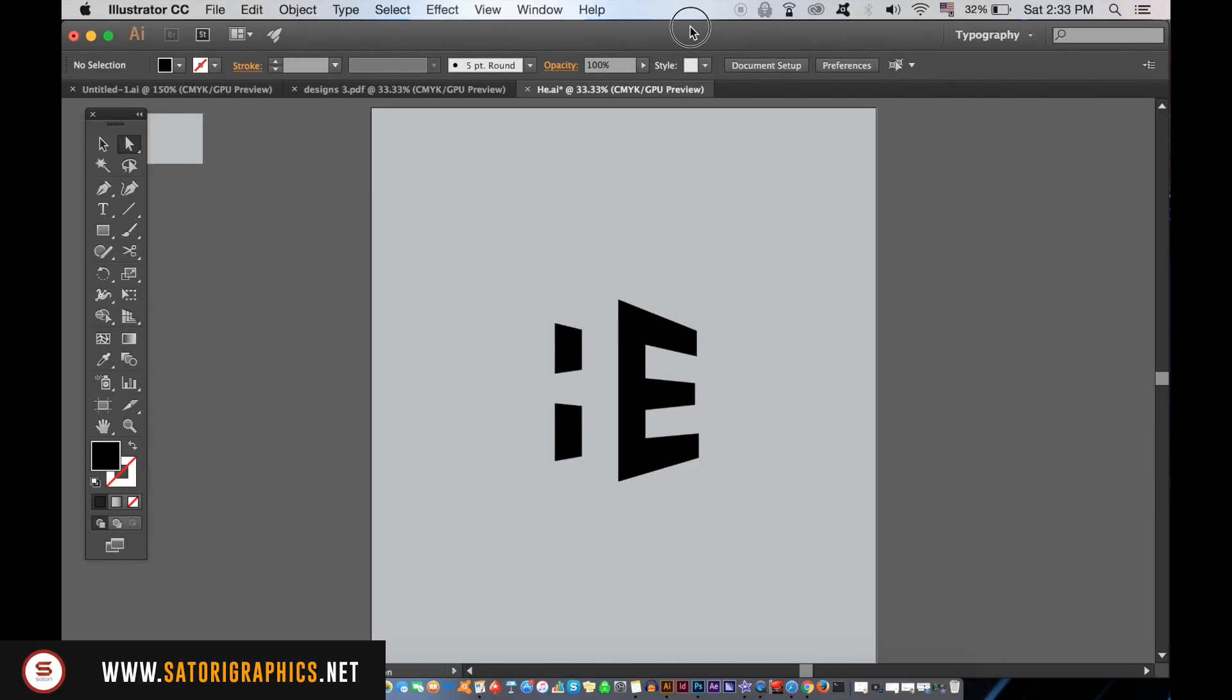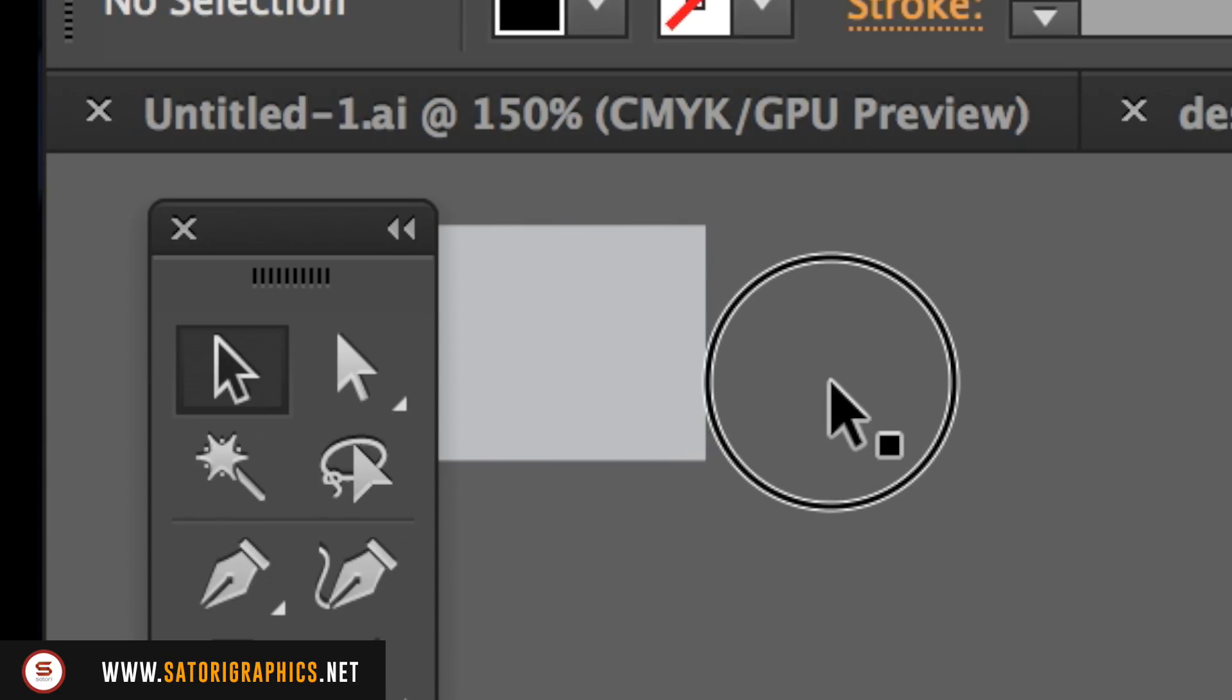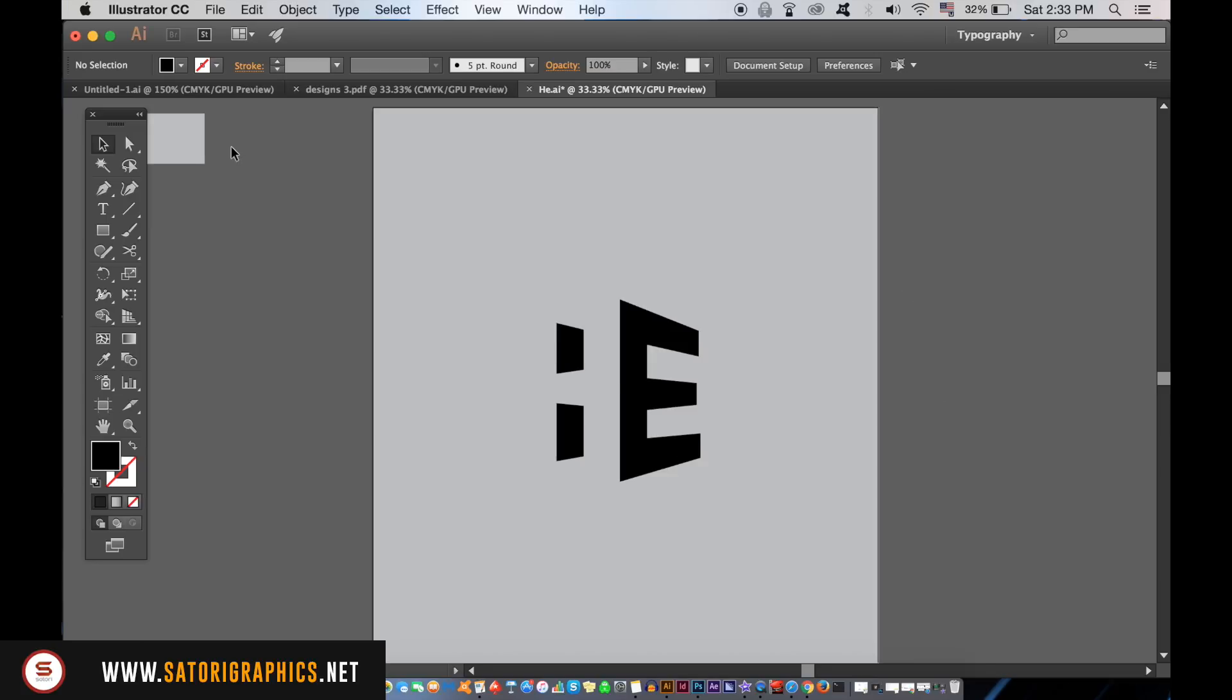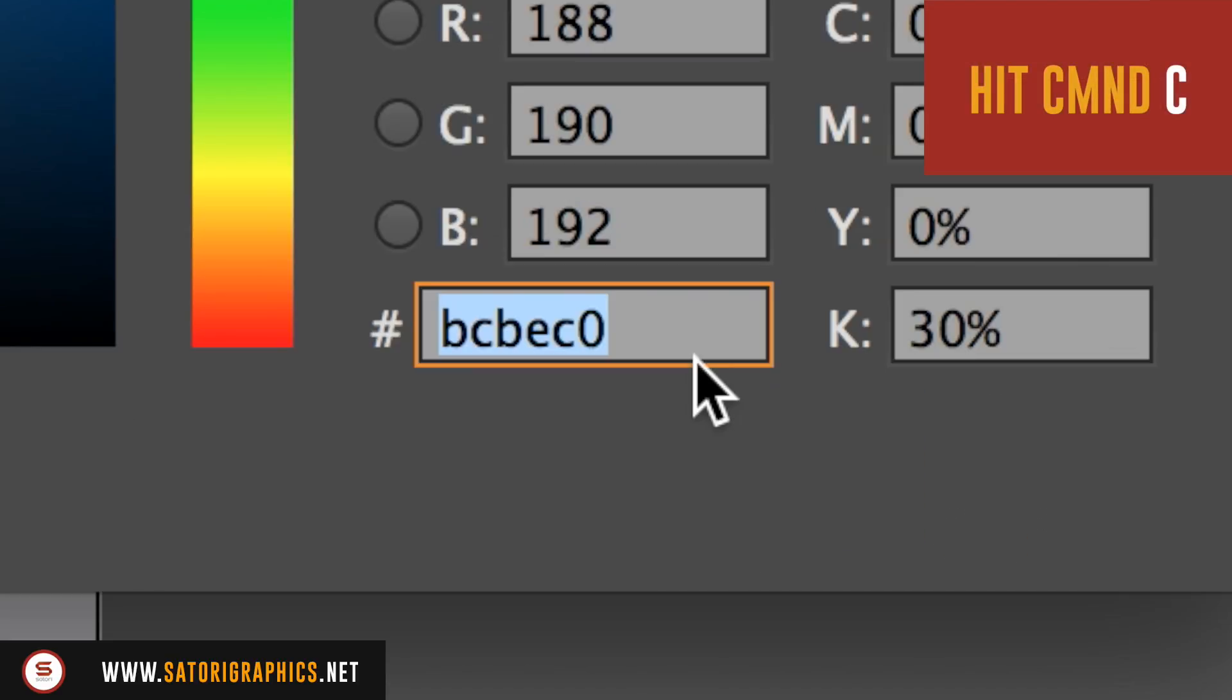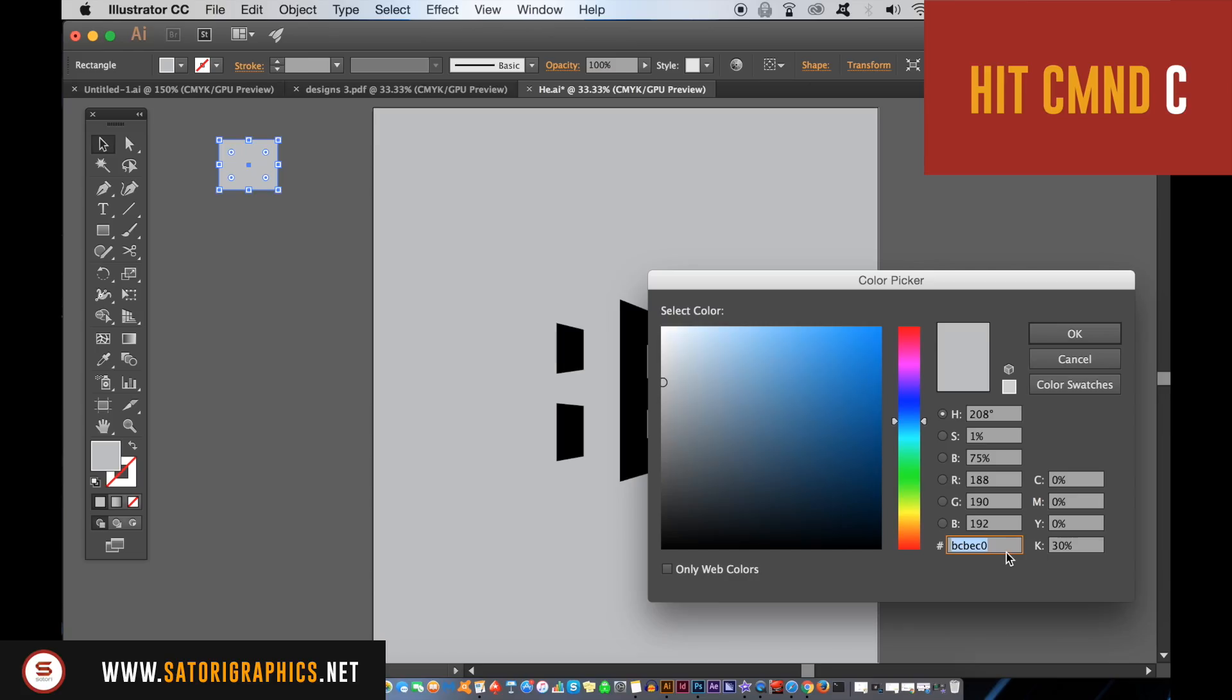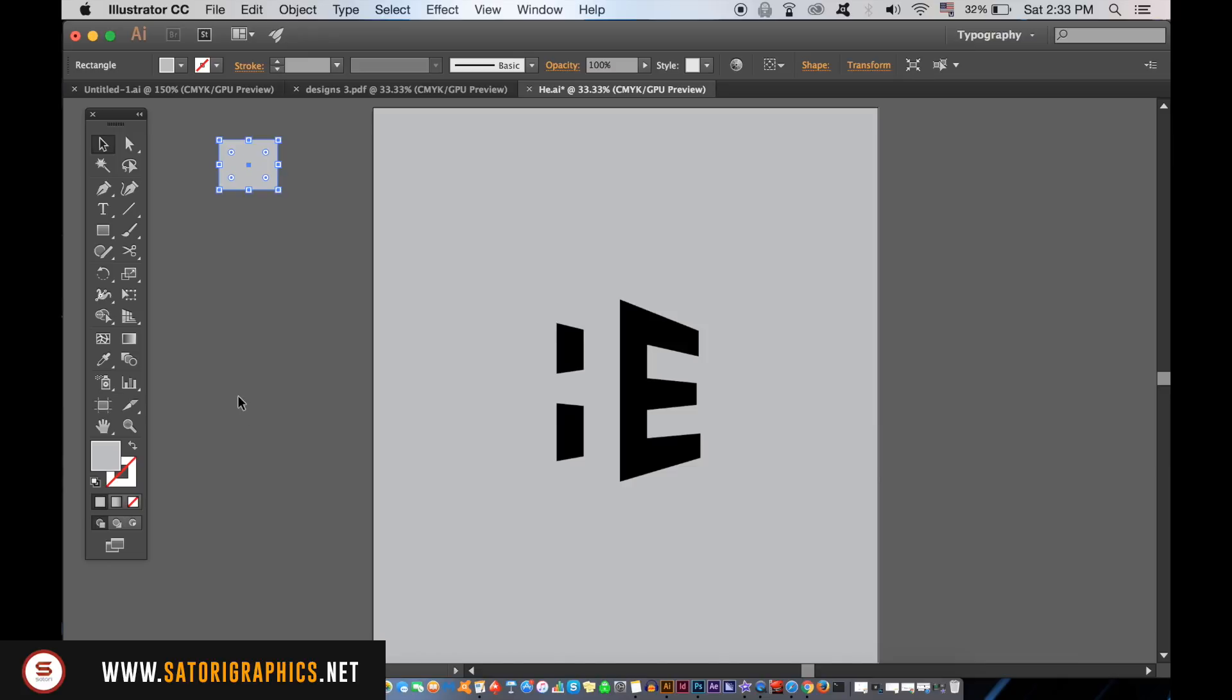Now, we need to select the square off to the side. Double click the fill in the bottom left corner and then highlight the color code, hitting Command or Ctrl-C to copy it. You may need to change the mode to RGB. Take the pen tool and then make a shape that's going to represent a shadow coming from the letter E.